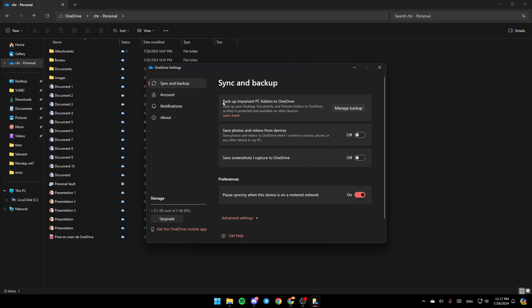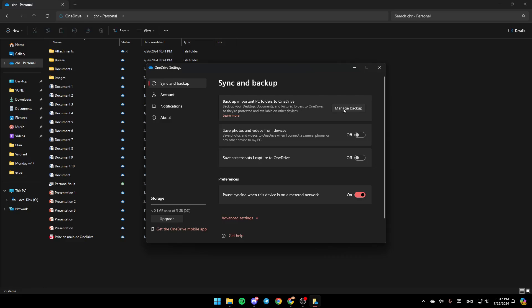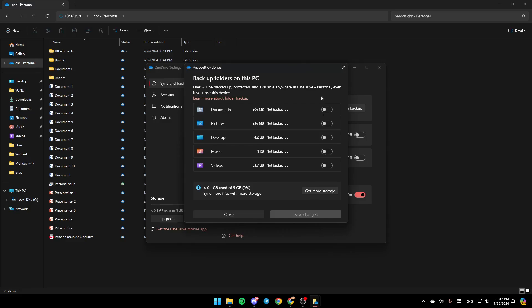You can backup your Desktop, Documents, and Pictures folders to OneDrive so they're protected and available on other devices. Go ahead and click on Manage Backup.